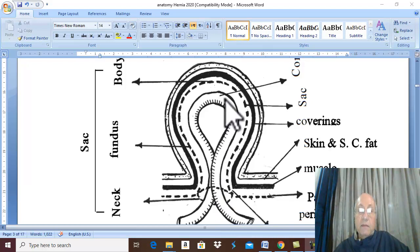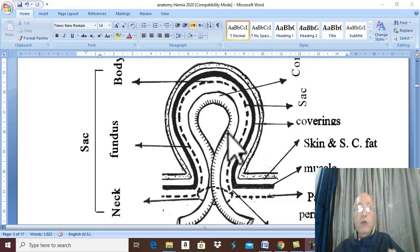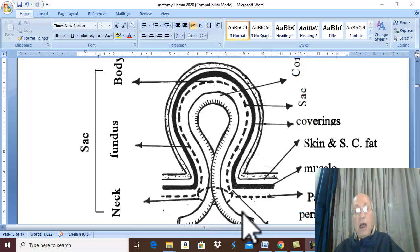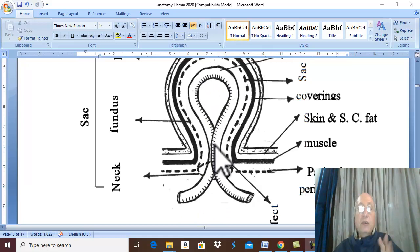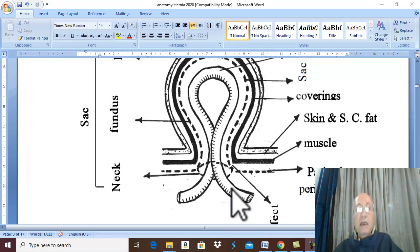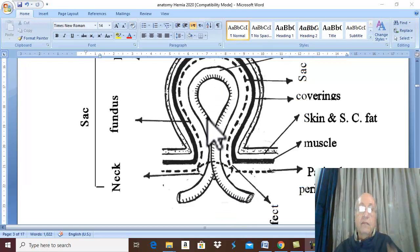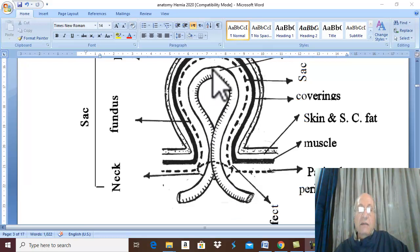The peritoneal pouch contains the structure, viscus, or organ that has herniated from the abdominal cavity. Here I draw a loop of intestine inside this hernia sac. This structure or organ or viscus that has herniated is called the content of the hernia. Usually the content of a hernia is intestine or a fold of peritoneum called the greater omentum.